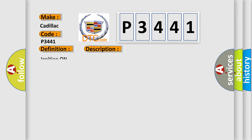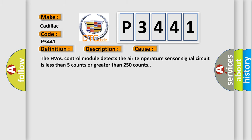And now this is a short description of this DTC code. Ignition on. This diagnostic error occurs most often in these cases: The HVAC control module detects the air temperature sensor signal circuit is less than 5 counts or greater than 250 counts.